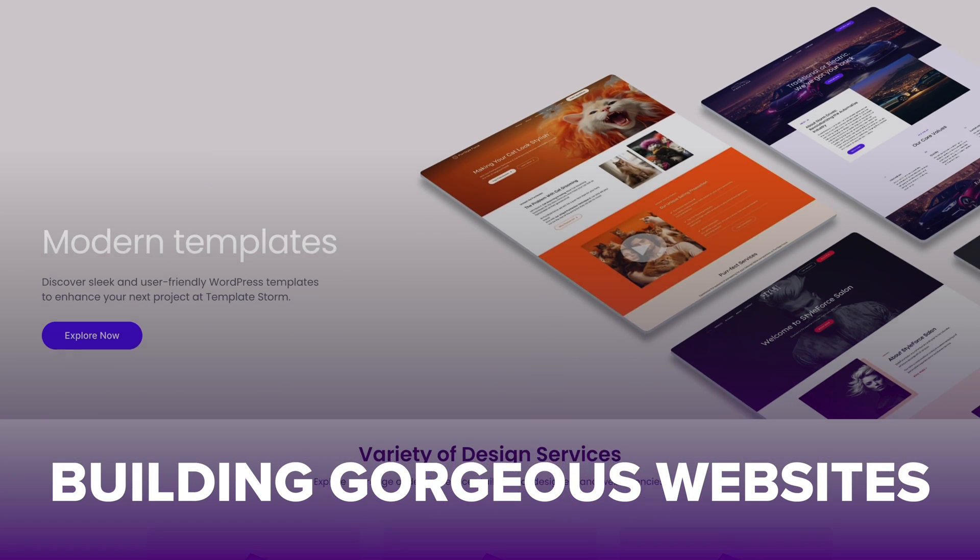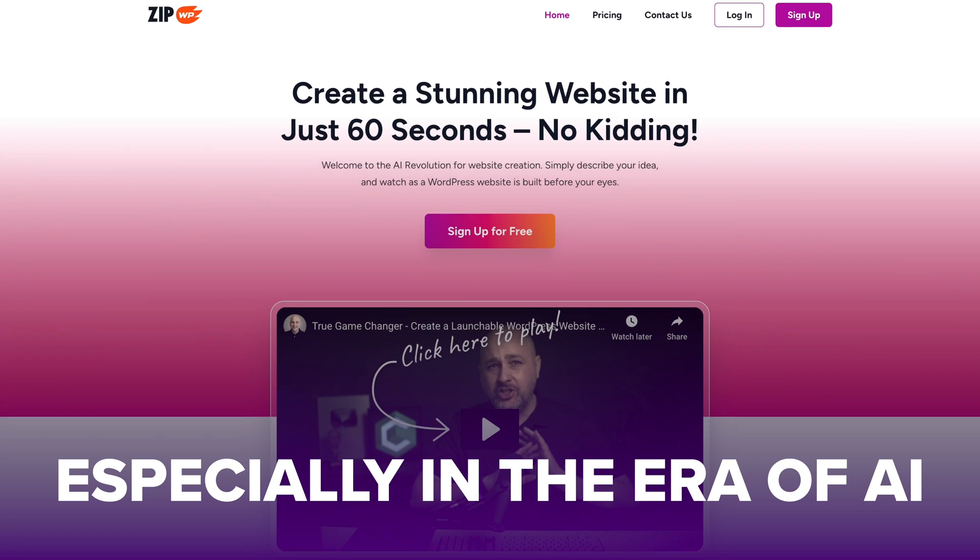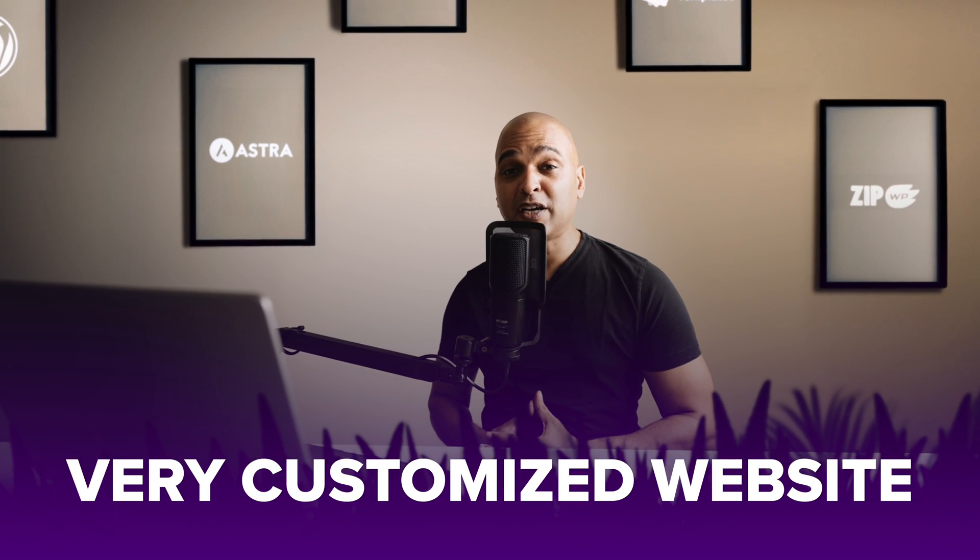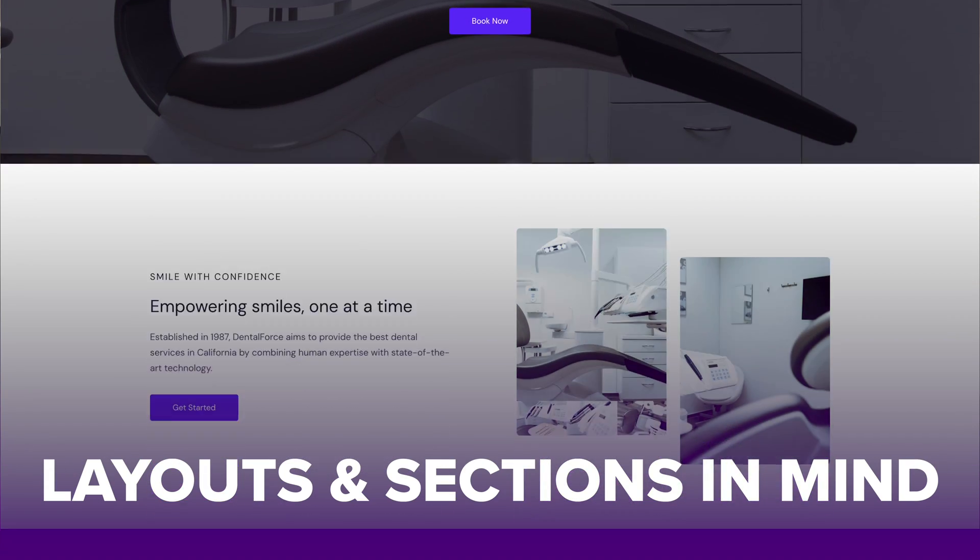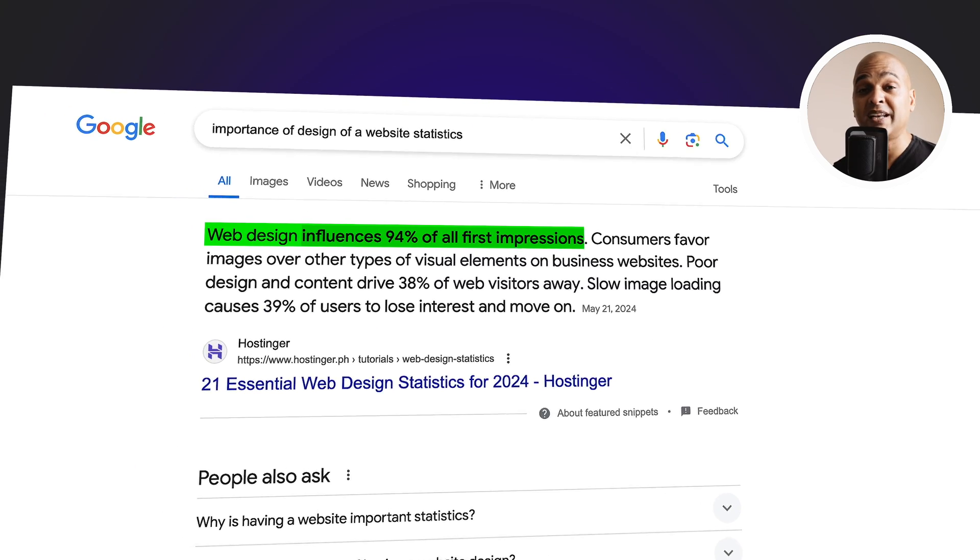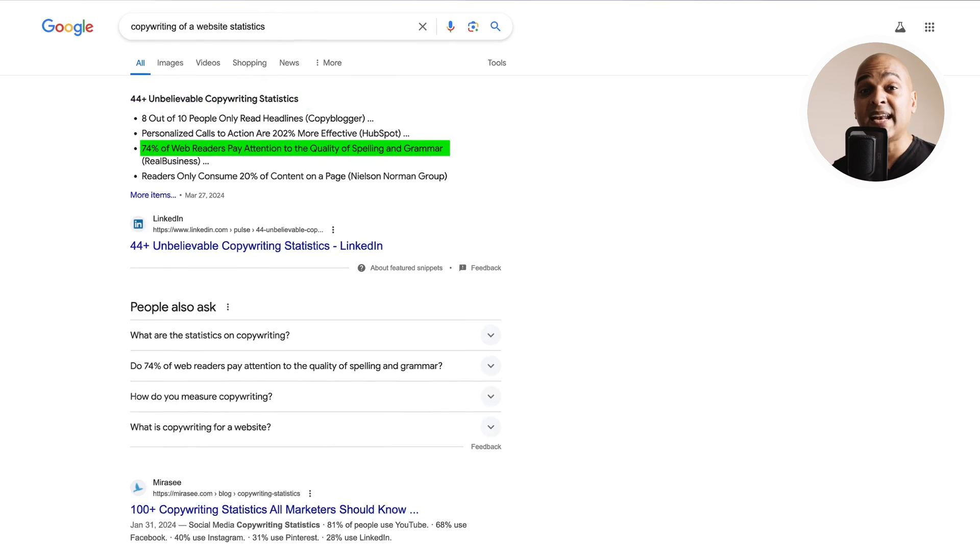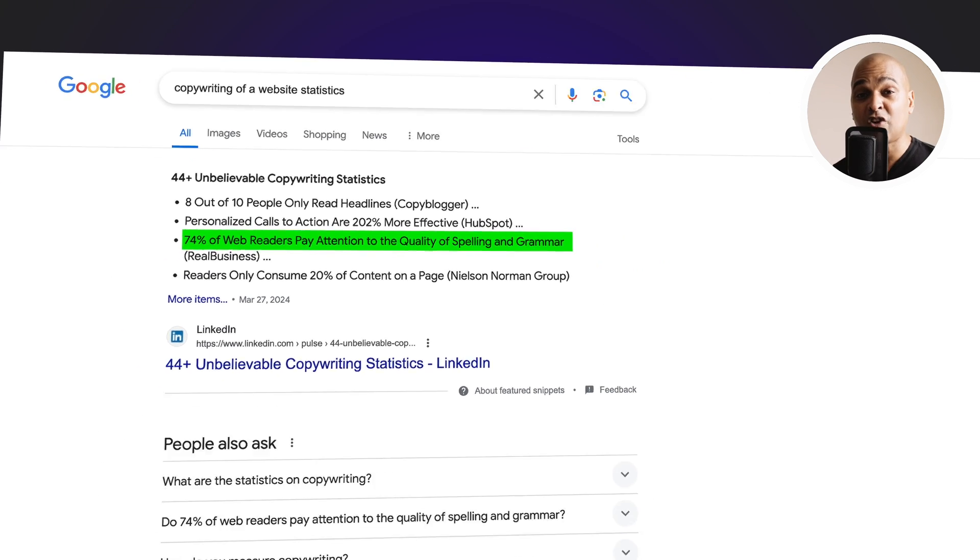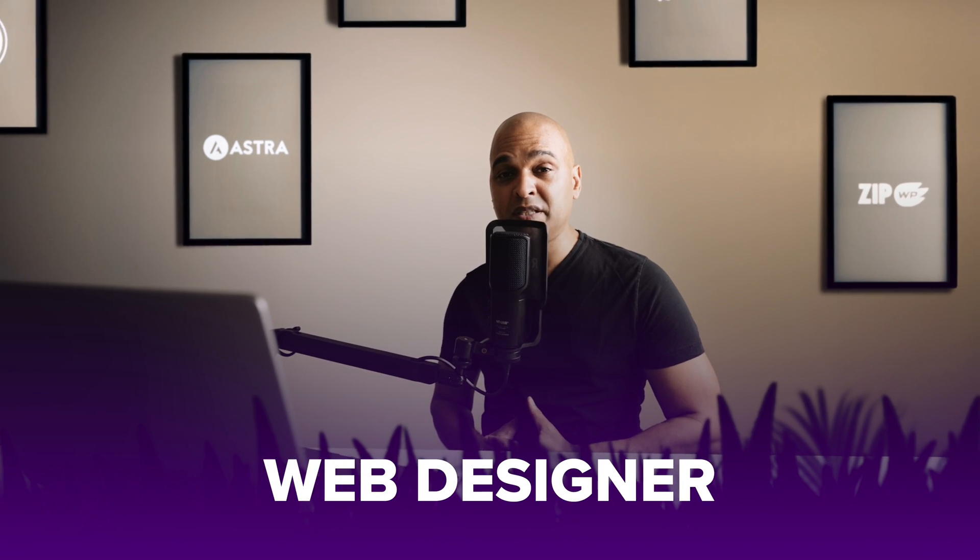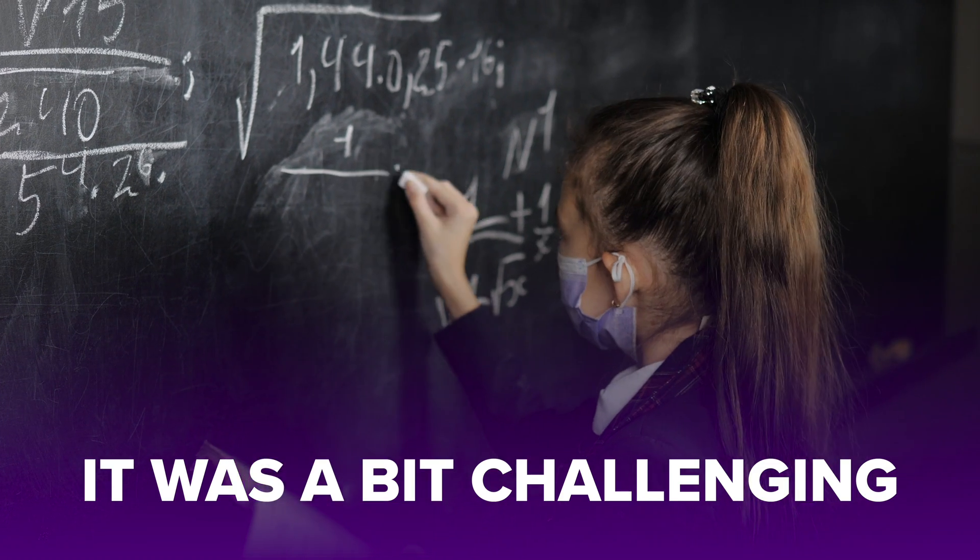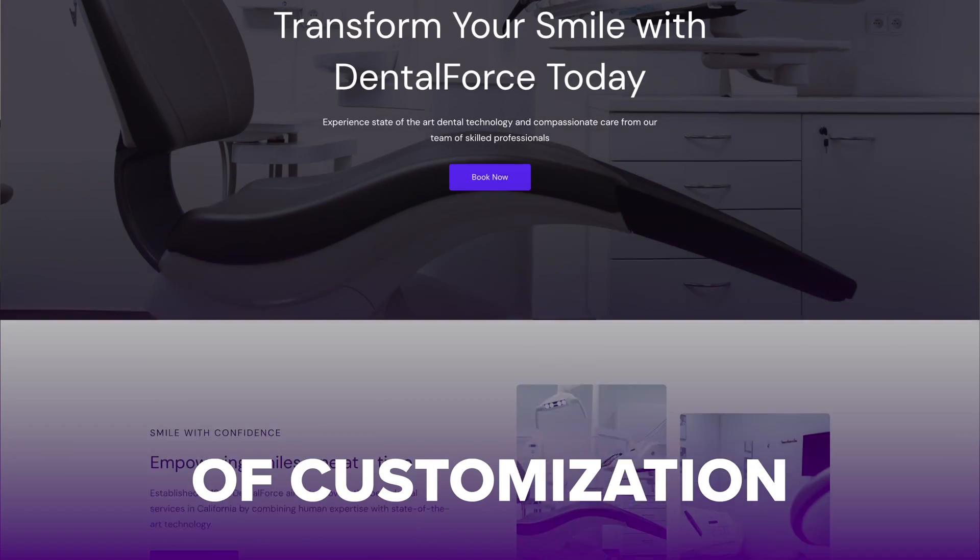Building gorgeous websites with WordPress has never been easier, especially in the era of AI. But let's say you want to create a very customized website with very specific layouts and sections in mind. Since studies show that web design influences 94% of all first impressions online, and 74% of web readers pay attention to the quality of spelling and grammar, well up to this point unless you are a professional web designer and a copywriter, it was a bit challenging for beginners to create websites with a higher level of customization.